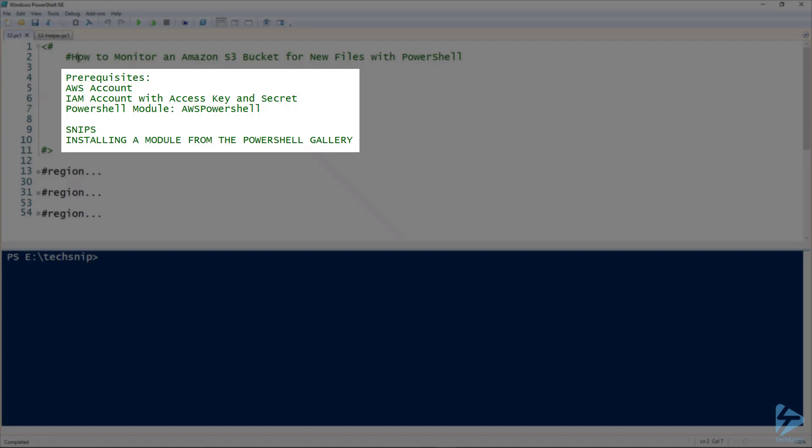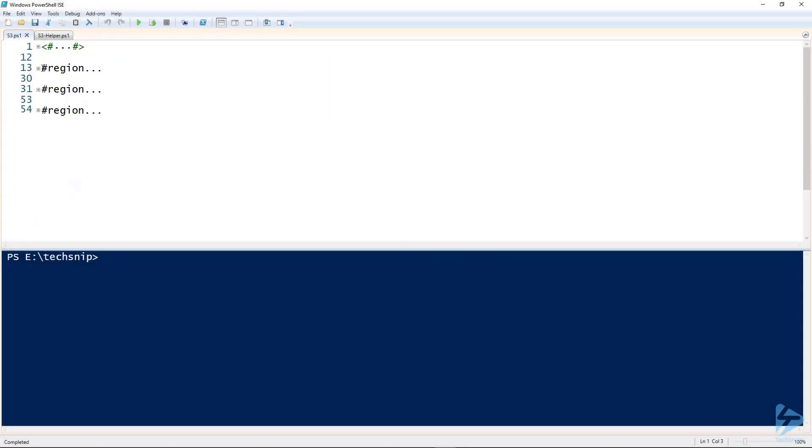If you're having problems or you're not too sure how to install a module, there is an SNP available called installing a module from the PowerShell gallery.